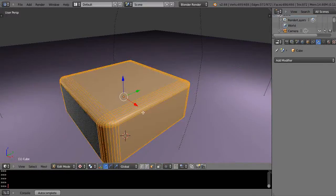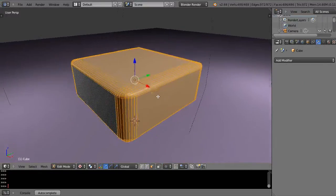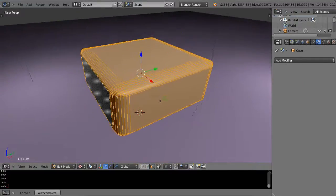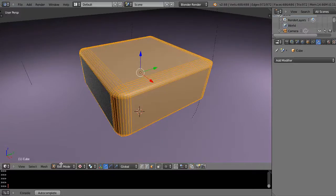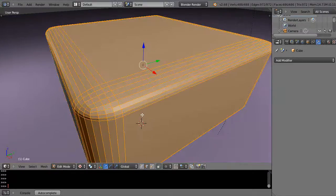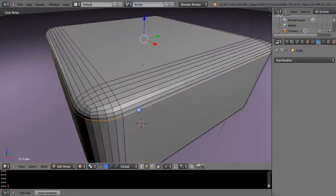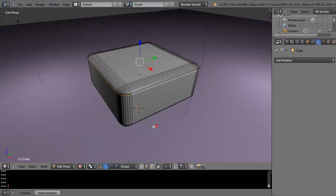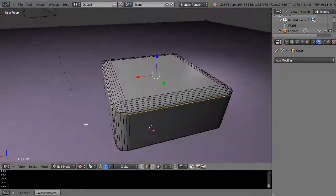In this case I'm going to go into edit mode and I'm going to use the edge loop by clicking the edge button down here. Then I'm going to hold down the Alt key and right-click on that edge just like that.